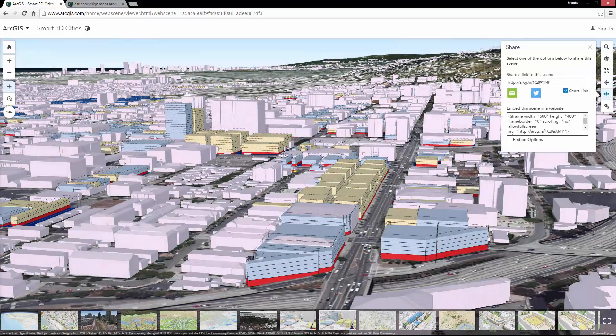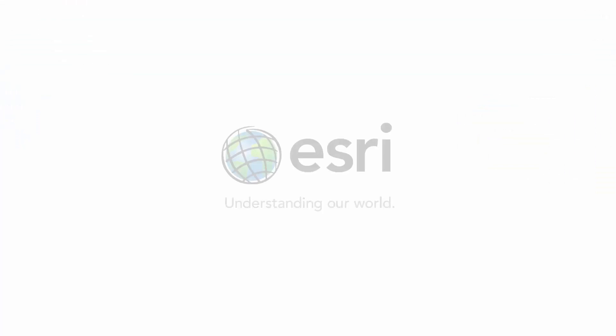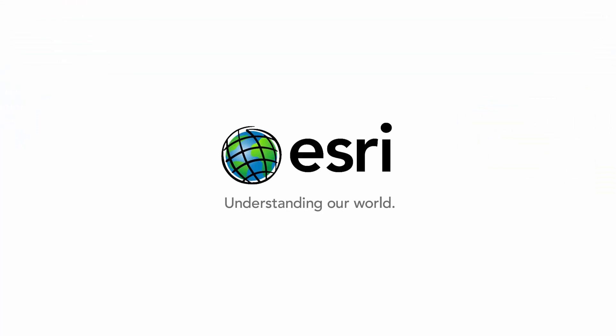With a quick web link, you can share this web scene out for anyone to see. Special thanks to Elizabeth Toys.